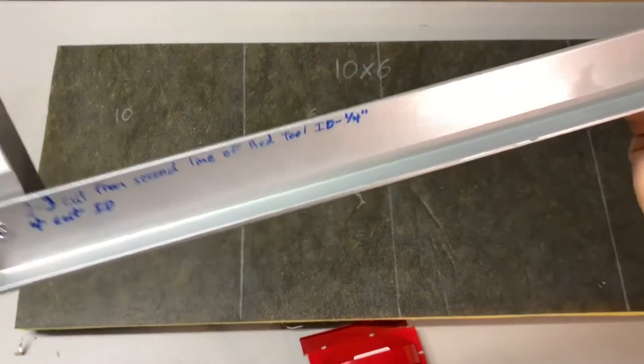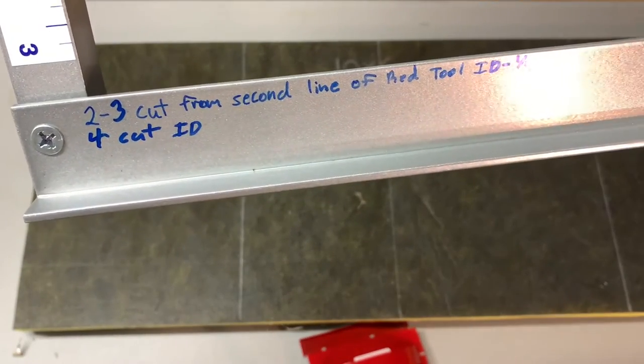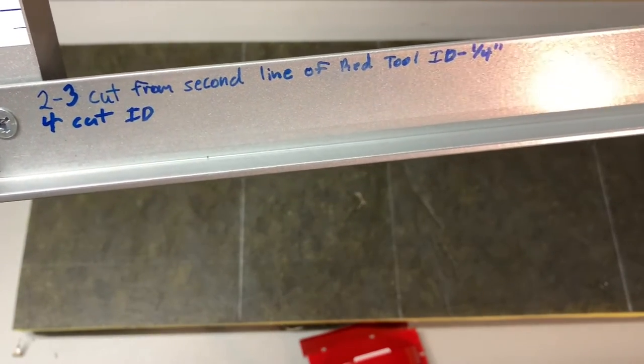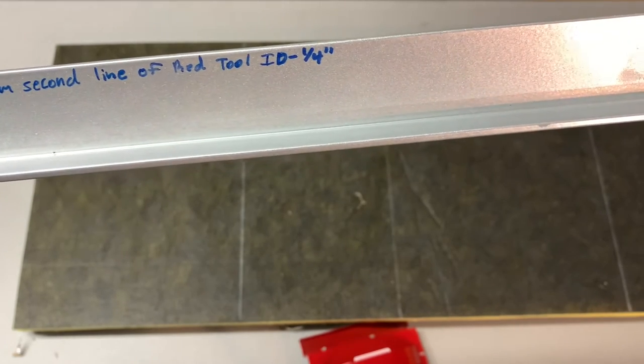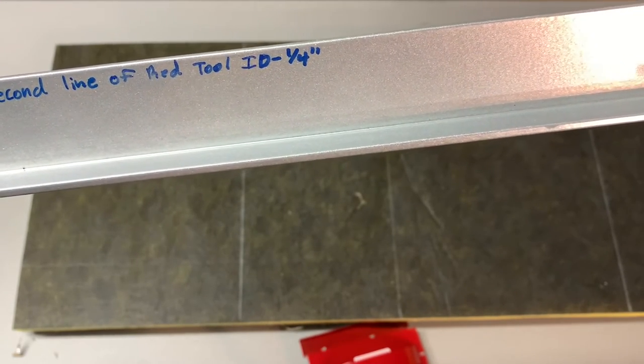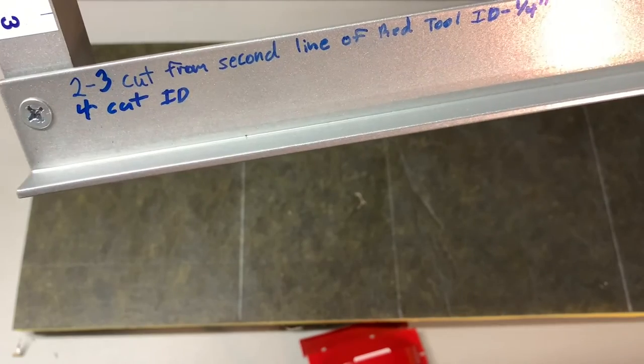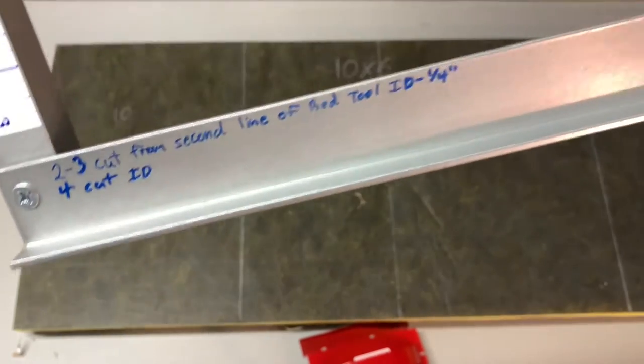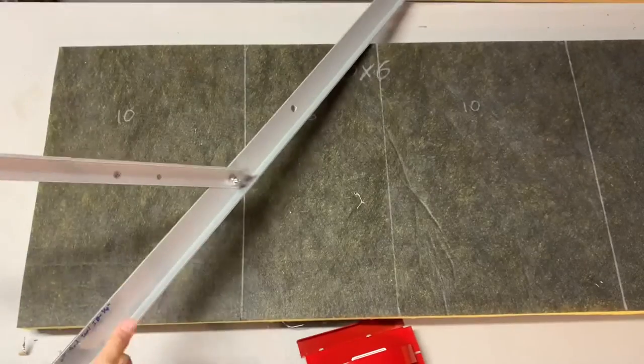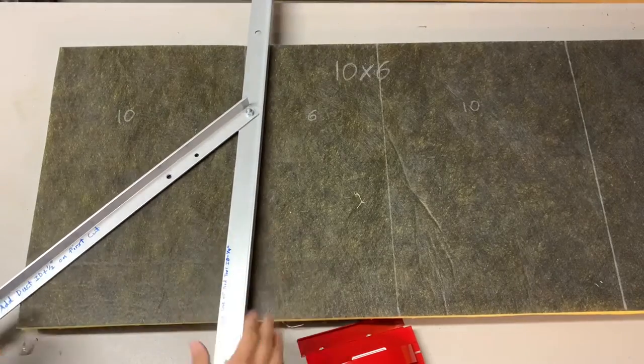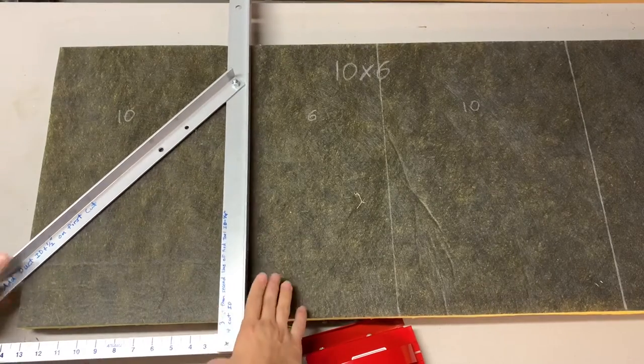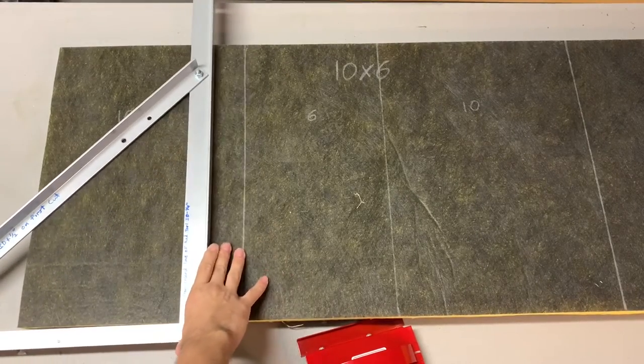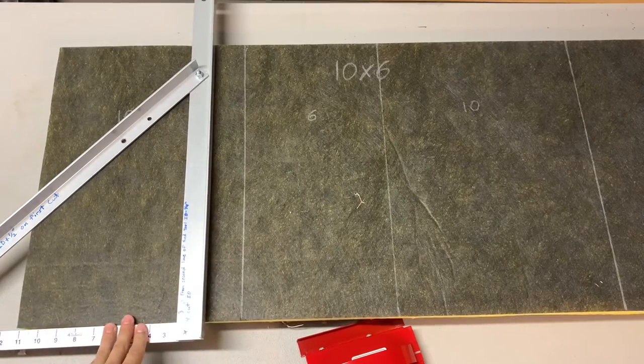So if you look here on my layout square, I have add duct inside dimension plus half inch on first cut. And then, down here, I have my second and third cut from second line of red tool inside dimension minus a quarter of an inch and the fourth cut is just the inside dimension. I marked that there just as a reminder for myself.